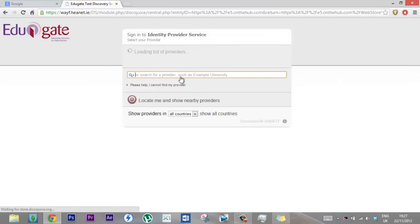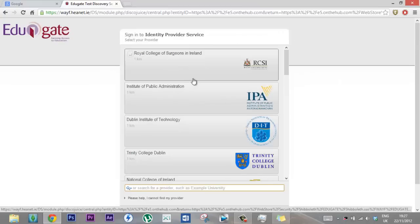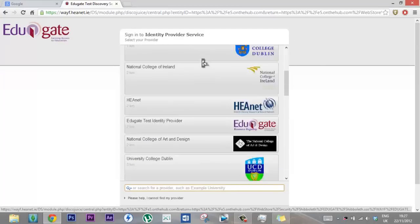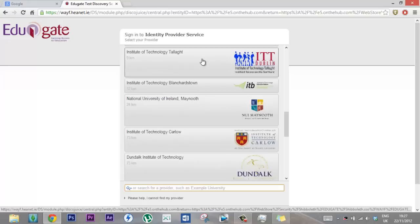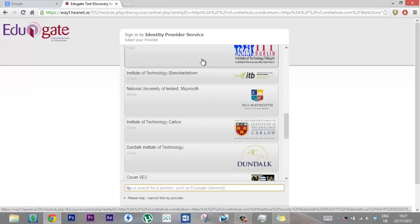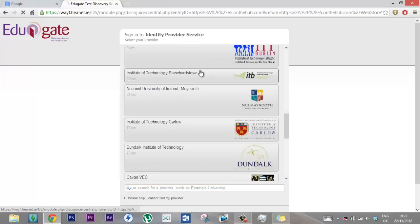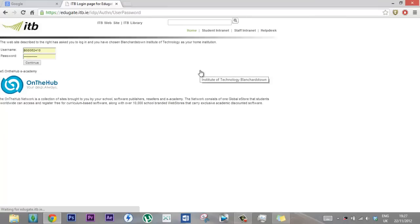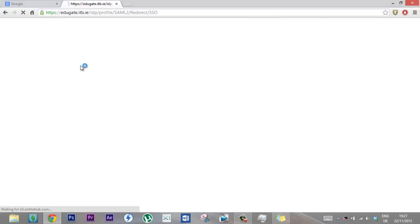It's going to ask you to log in with your student login details. Since I'm in ITB, I'll log in with my ITB account somewhere. It's logged in, it's my username and then it's my password. Internet's slow, it's slow today, I don't know why.